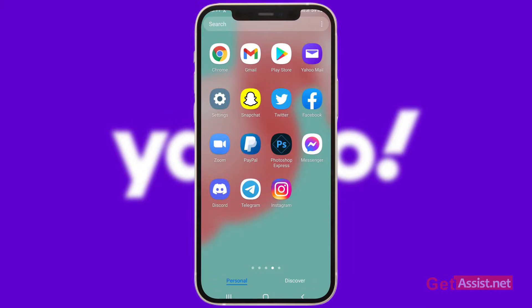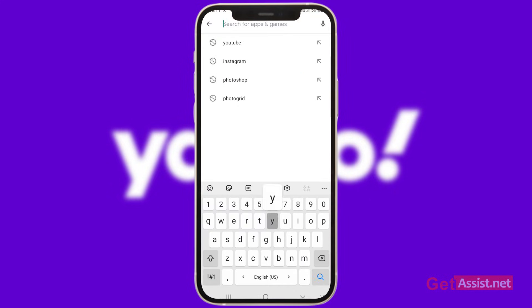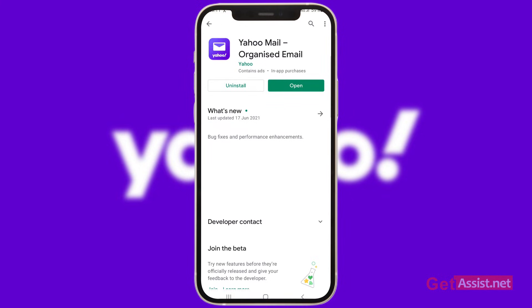If you are not receiving any emails on your Yahoo account, the first step you should take is to check if you are using the updated app or not. For that you have to go to the Play Store on your mobile device and then in the search box type Yahoo. As you can see right now there is no update available for my phone, but in case you have not updated your Yahoo Mail app, you need to update that right now as this can also create some issues.